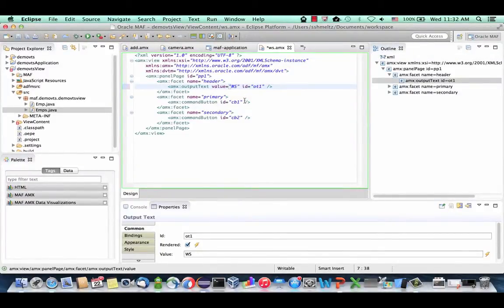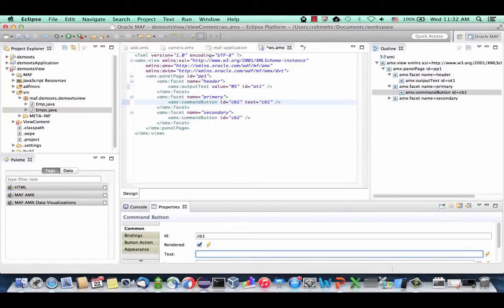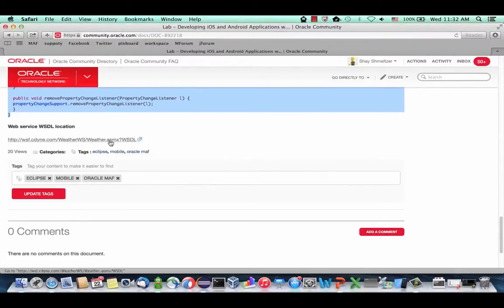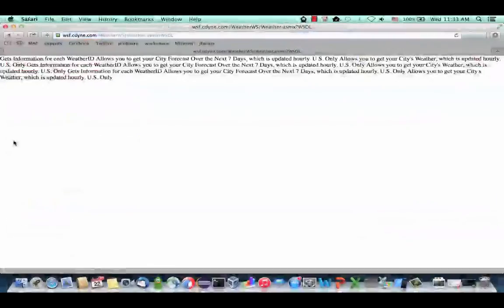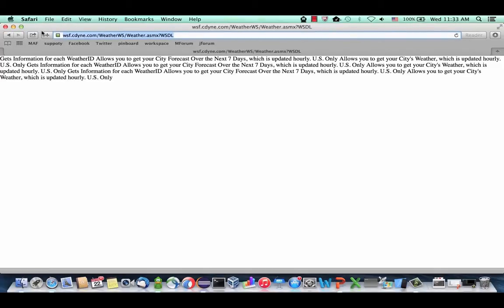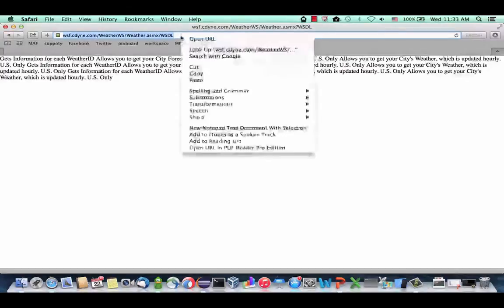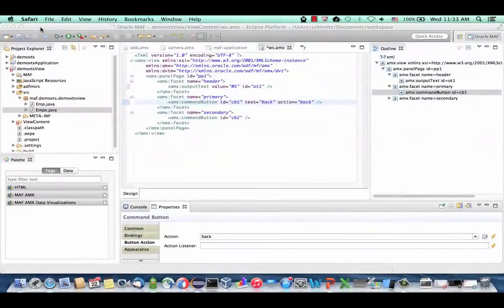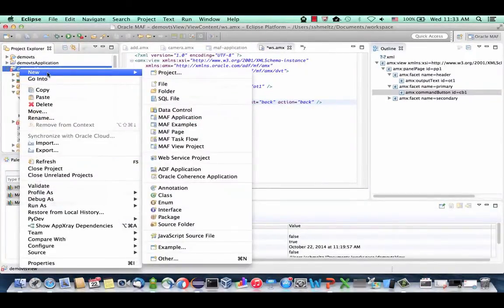Change the header to 'Web Service' and set a button to do back navigation. Now we want to connect to a remote web service. Go to your lab instructions to get the URL for this web service, click on it to see the actual WSDL, and copy the address. Go back into Eclipse, right-click in the Demo view, and say you want to create a new data control — this time it's a web service data control, not a Java bean.